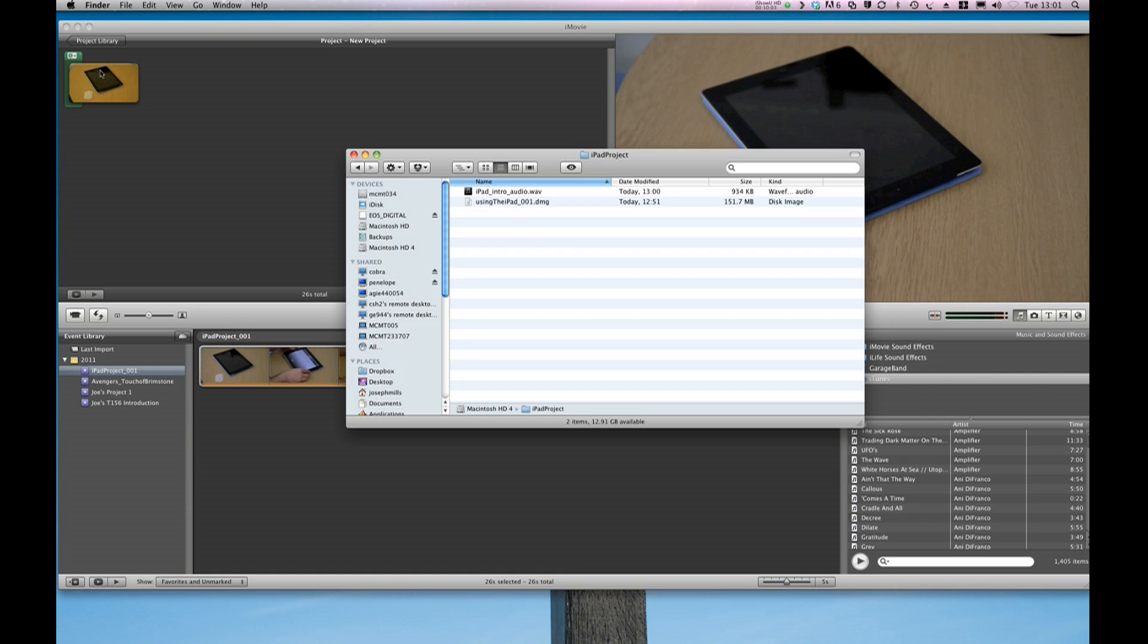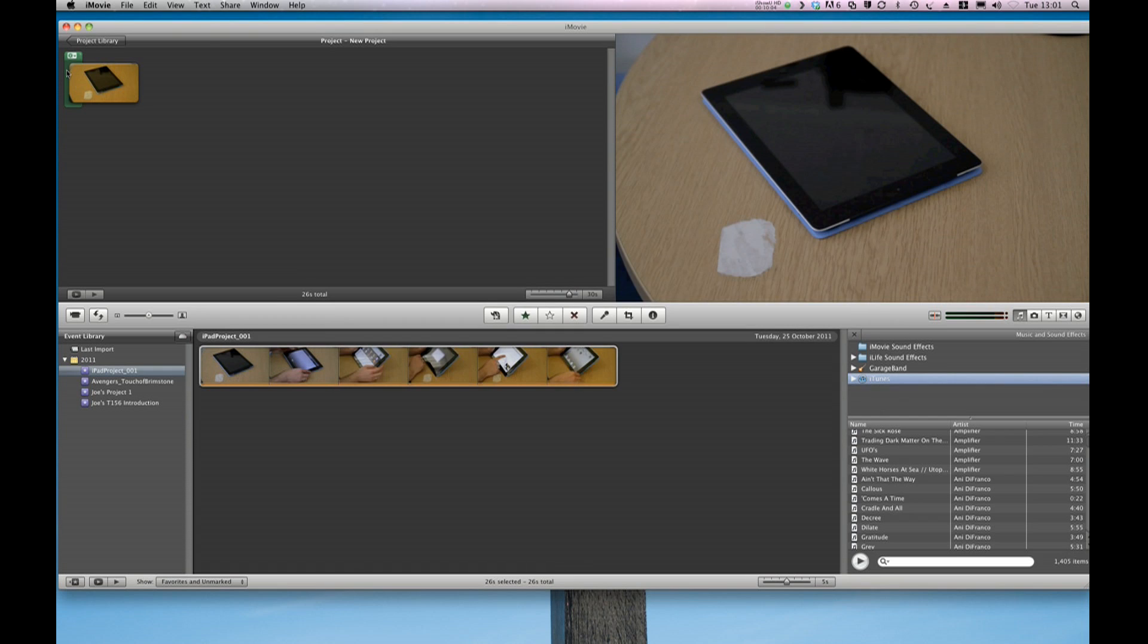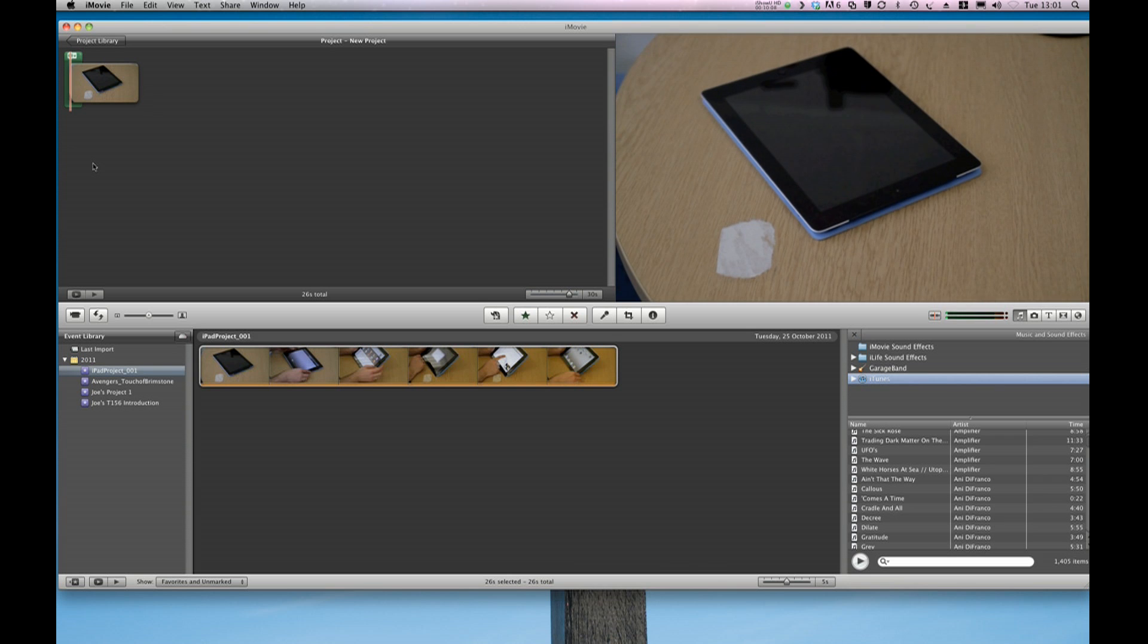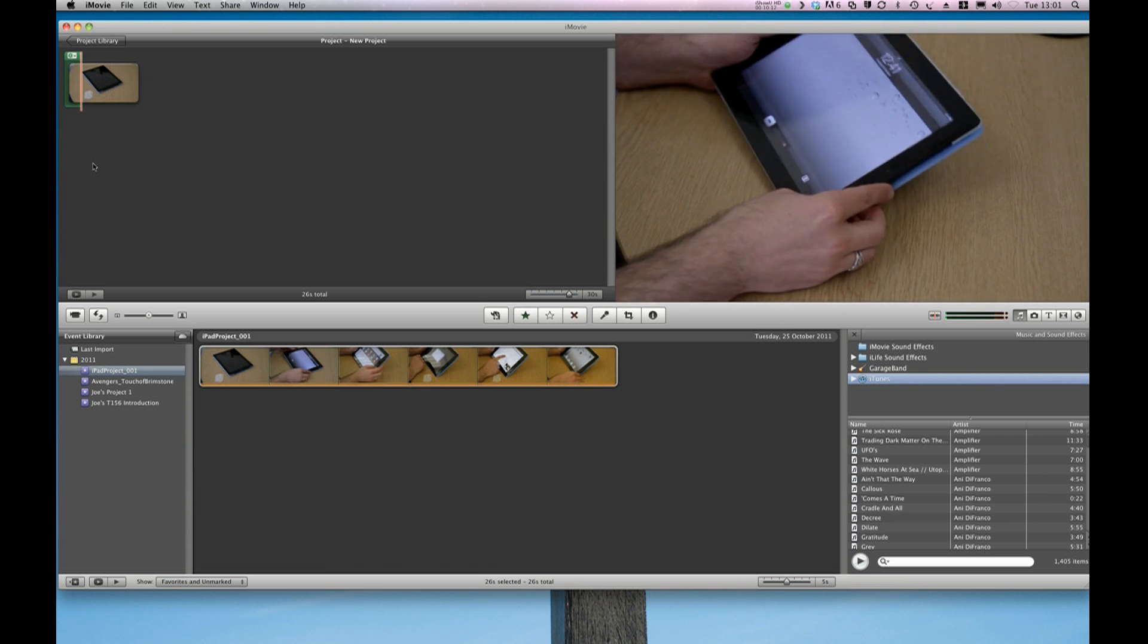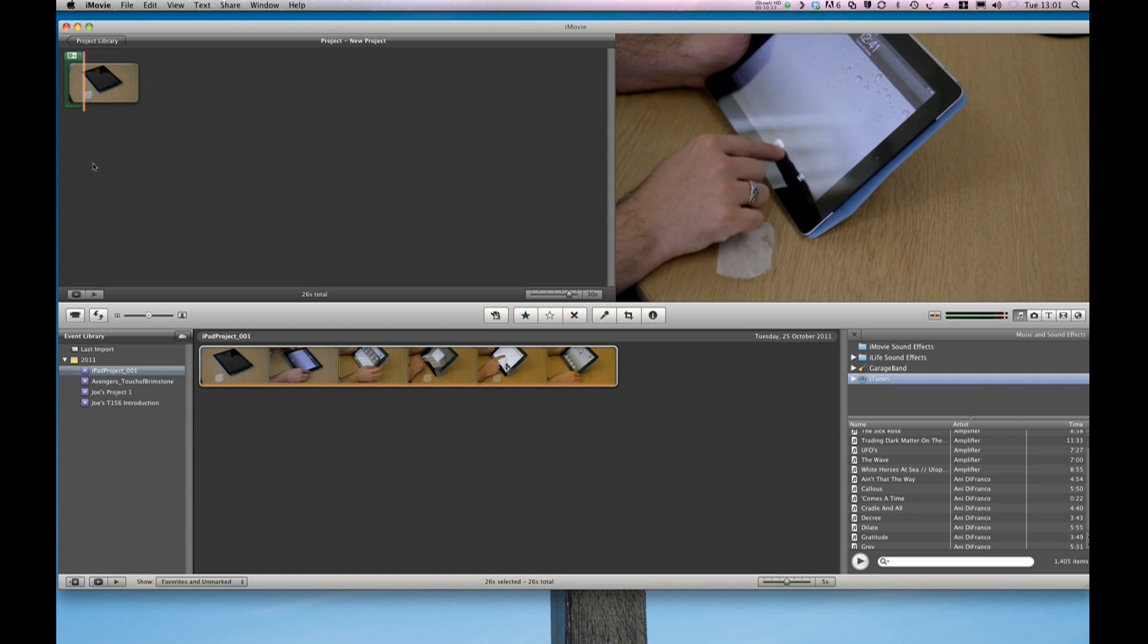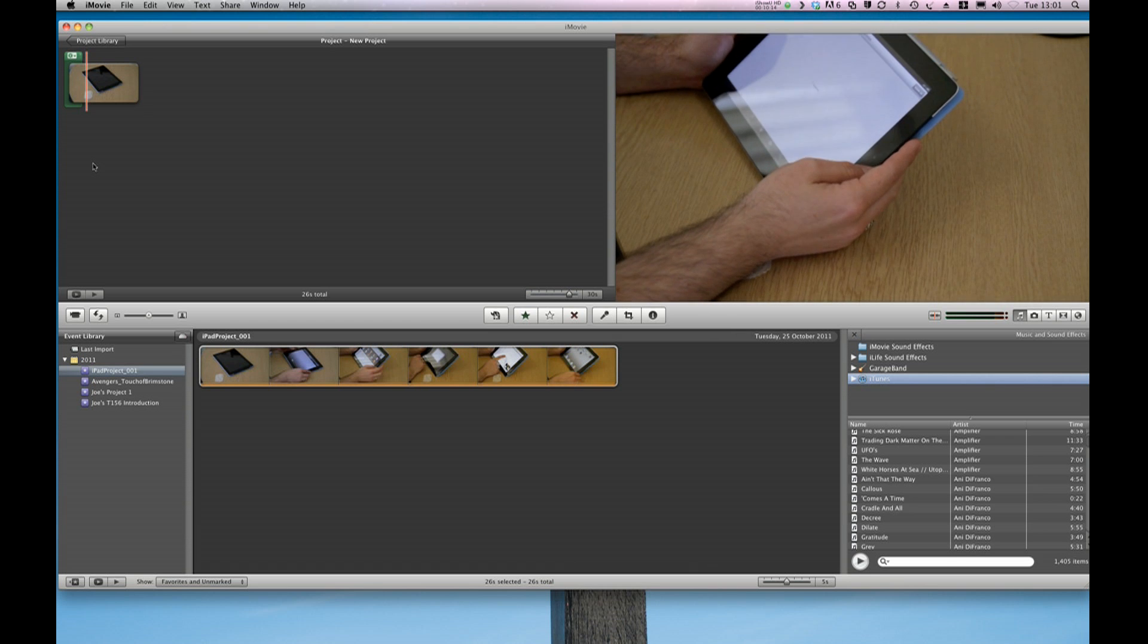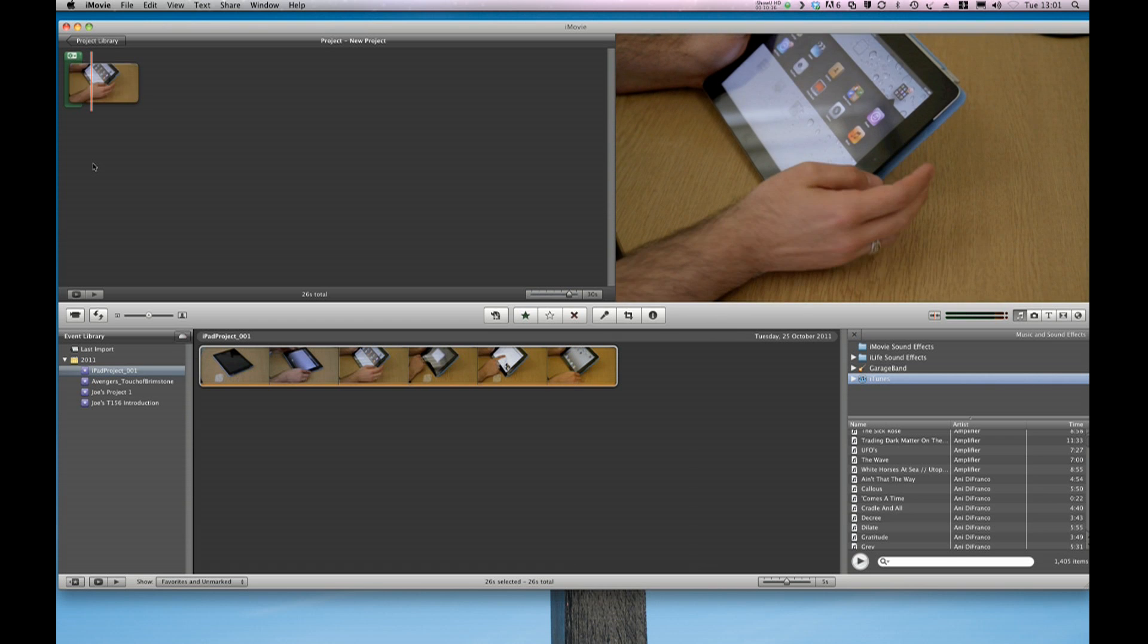Brilliant. That's the audio file there. And if we want to play it all through. Hello, this is my introduction to using the iPad. OK, it needs a lot of editing and a lot of adjusting. The sound quality is not particularly good, but that's the main point of it.